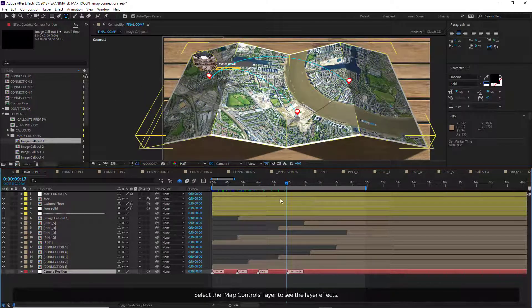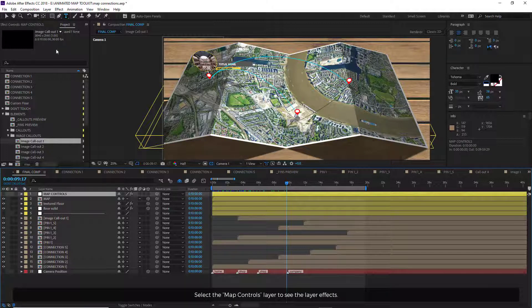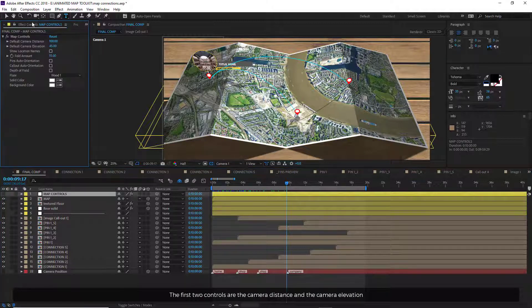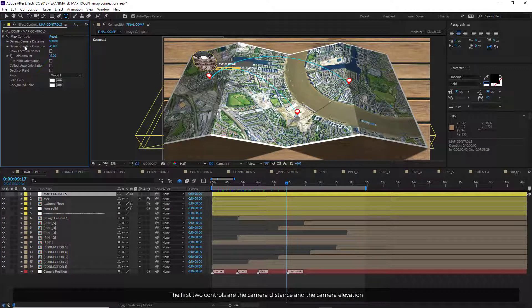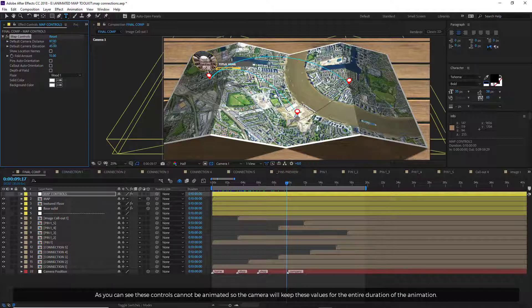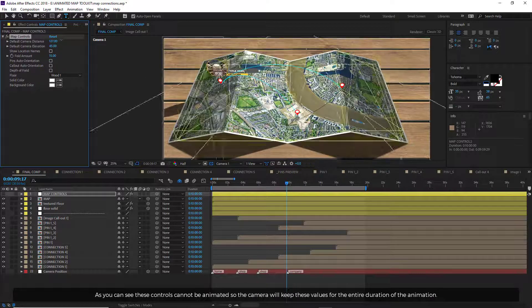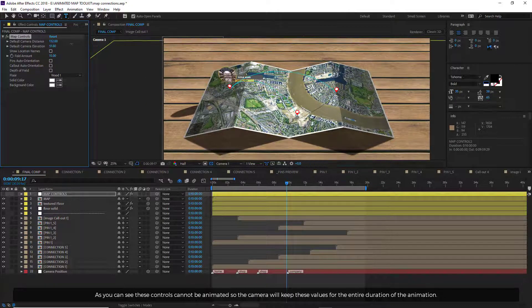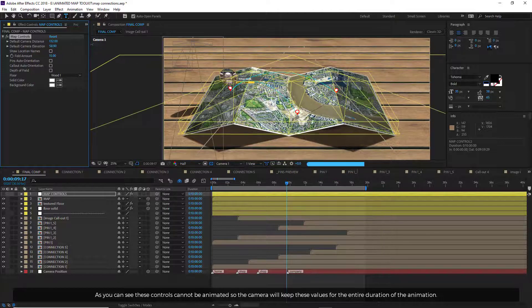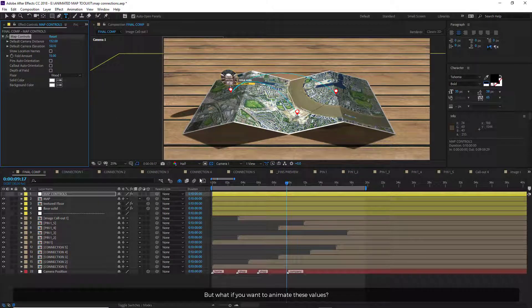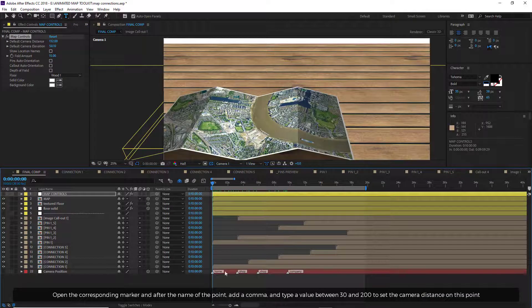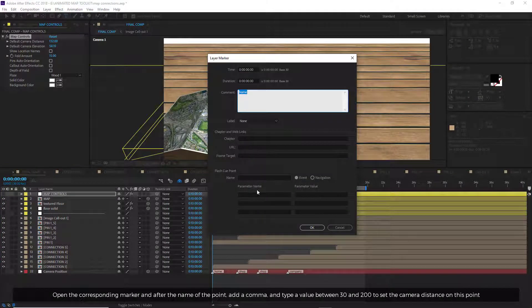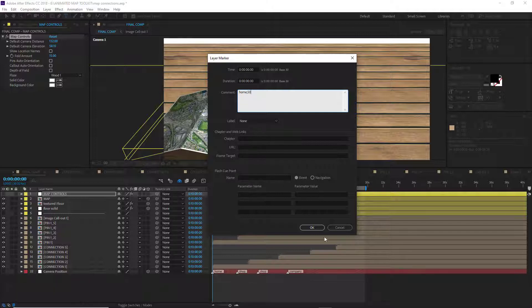Select the map controls layer to see the layer effects. The first two controls are the camera distance and the camera elevation. As you can see, these controls cannot be animated so the camera will keep these values for the entire duration of the animation. But what if you want to animate these values? Open the corresponding marker, and after the name of the point, add a comma, and type a value between 30 and 200 to set the camera distance on this point.